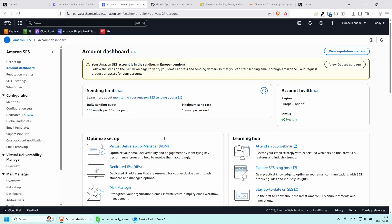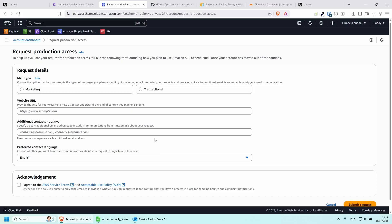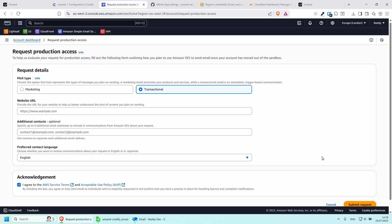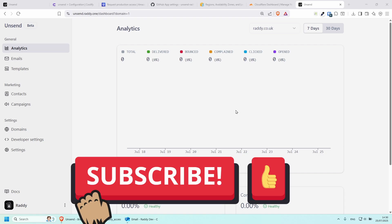Currently we're in a sandbox, so as long as your email addresses are verified you can send to them to test. But once you're done testing, go to Get Setup and click Request Production Access. Fill in your details — the type of emails you send, your website URL — and acknowledge and submit the request. Once approved, you can use Amazon SES with Unsend fully. I hope this was useful — let me know in the comments, like and subscribe, and have a great day!